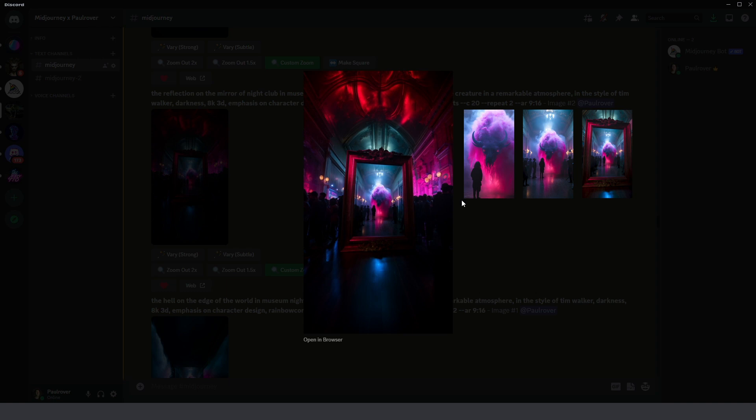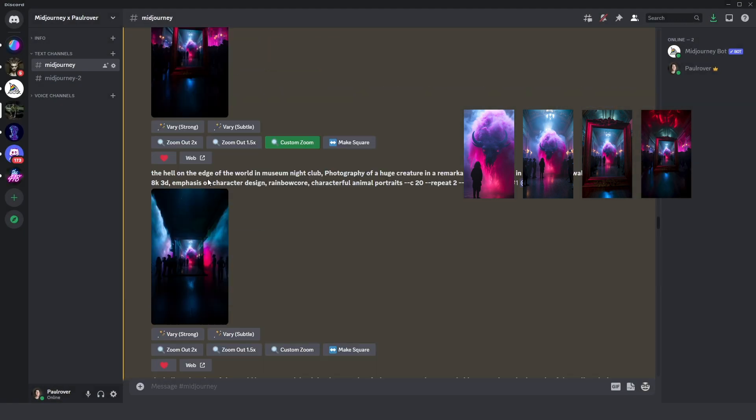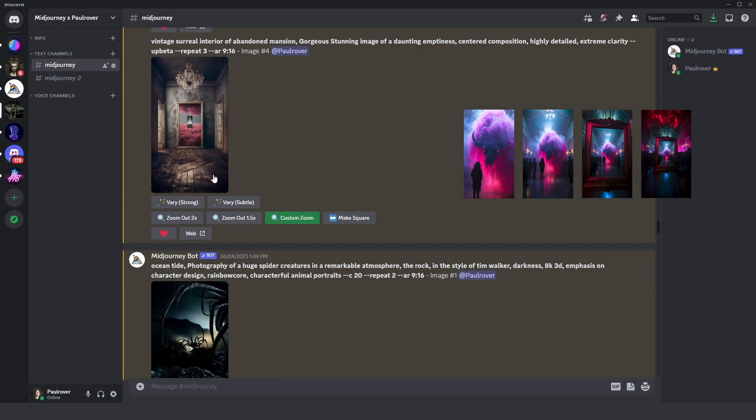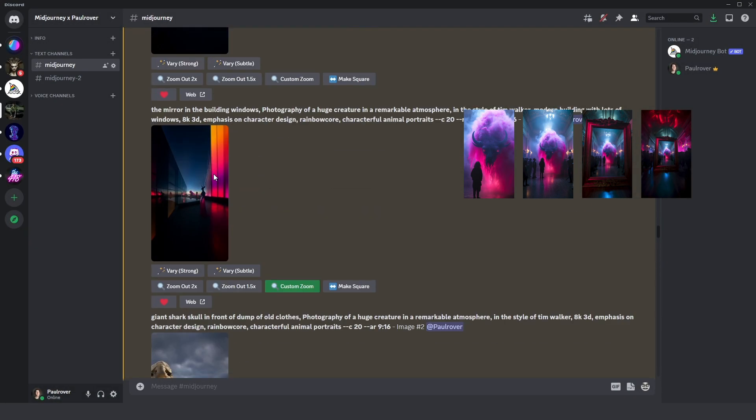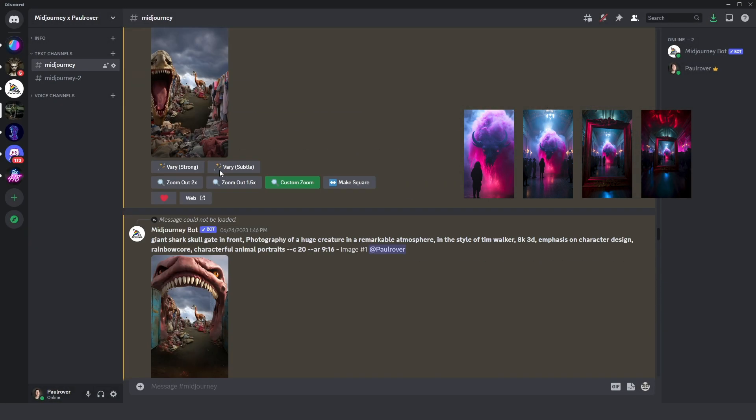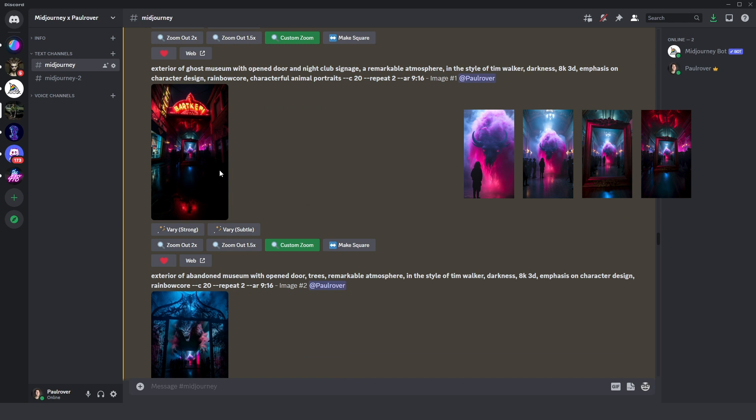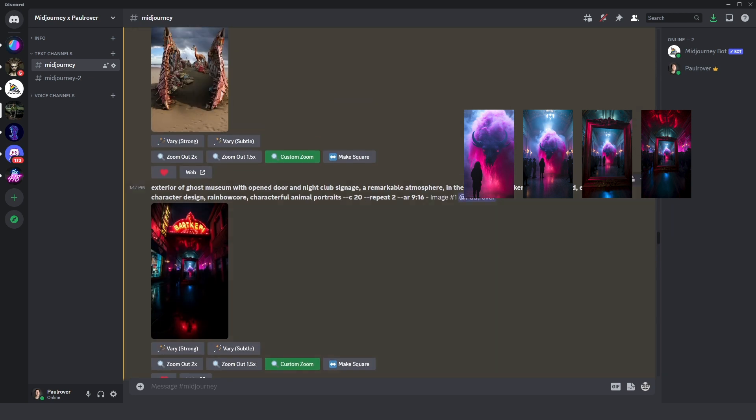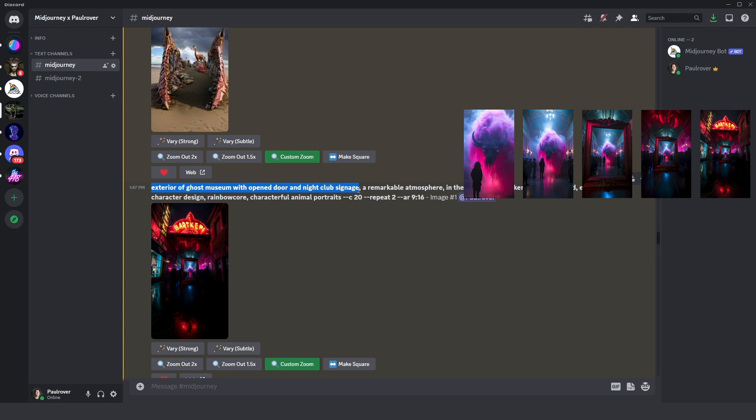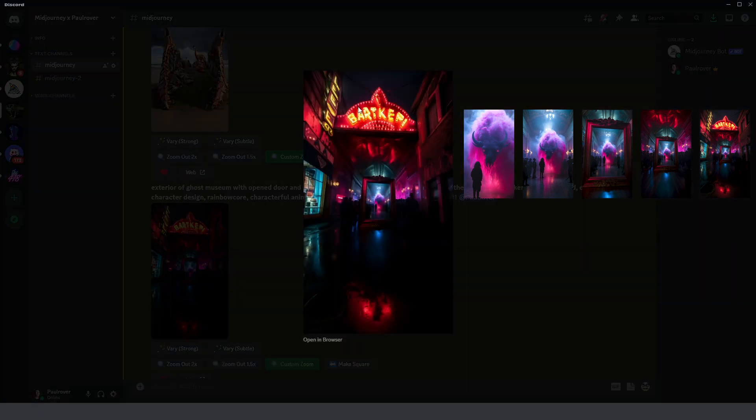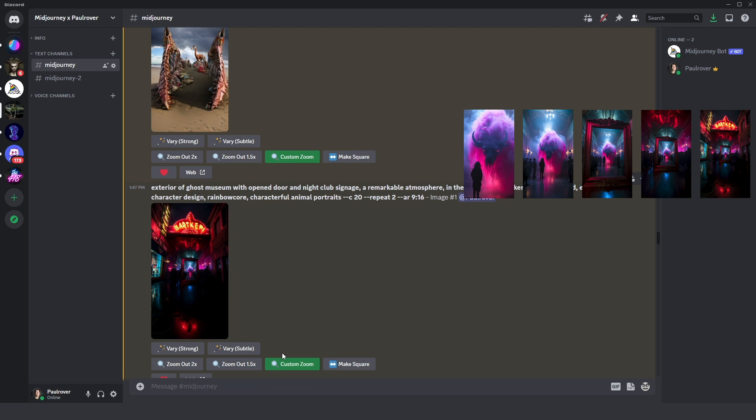Then I just zoom out, and with custom zoom you can see here I added exterior of ghost museum with opening door and nightclub signage, and you can see everything I typed here on the image.